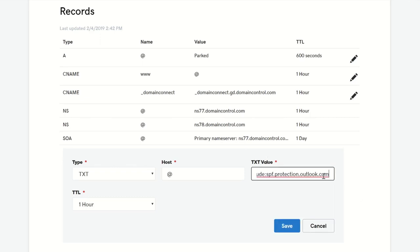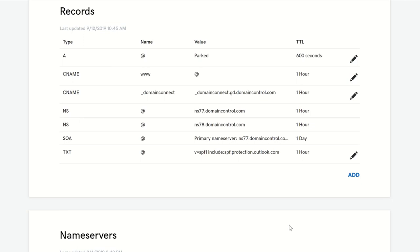TTL we're going to leave at one hour, which is pretty standard. We'll save that. And then as soon as that update to our DNS propagates across the internet, we would start seeing a possible improvement in detection of things like phishing messages.